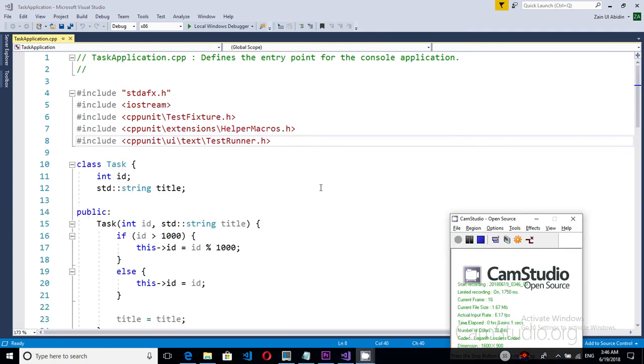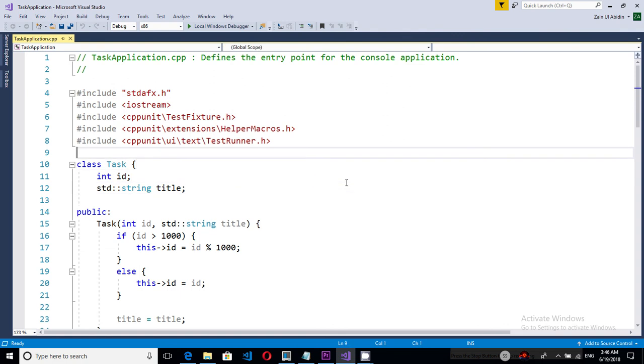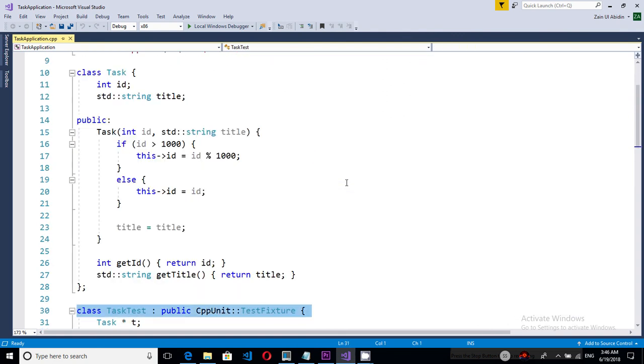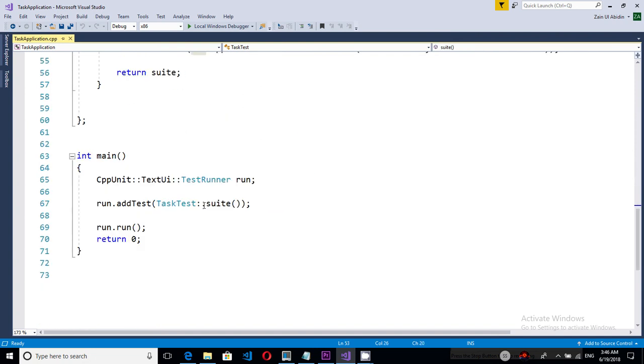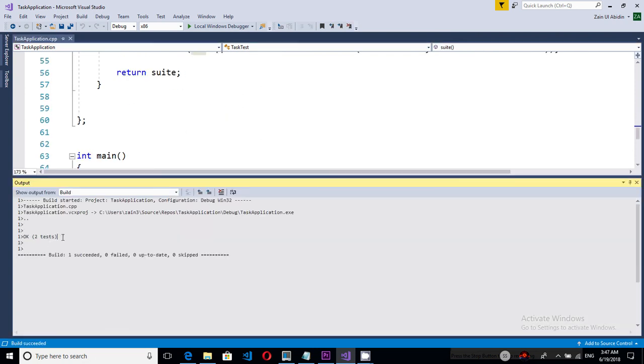All right so after setting up the project I have created two classes. One is called task and the other is called task test. Now if we run this project we see that these two tests are basically passing.